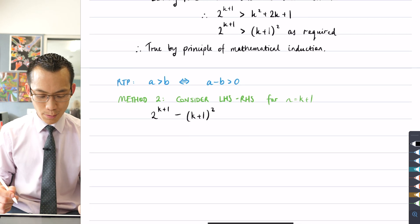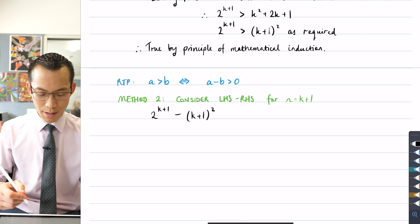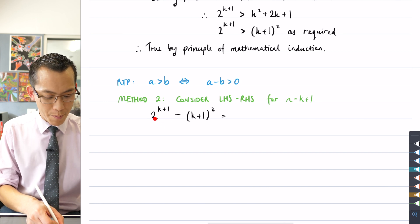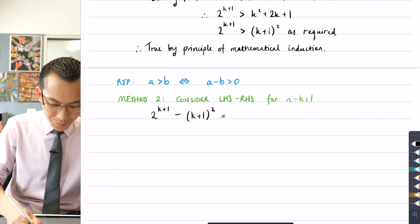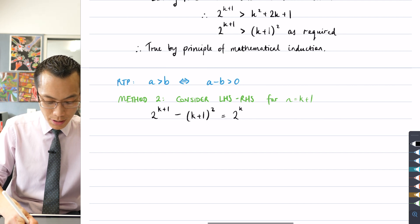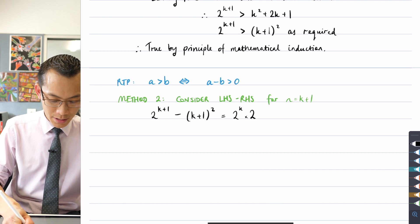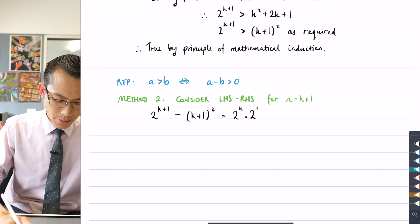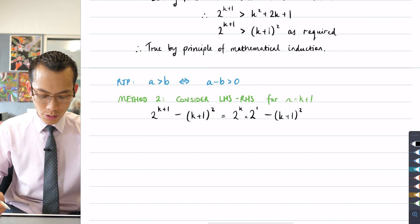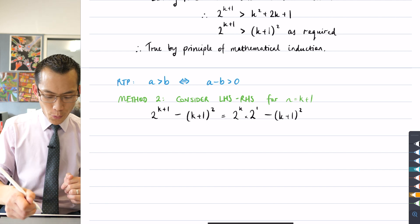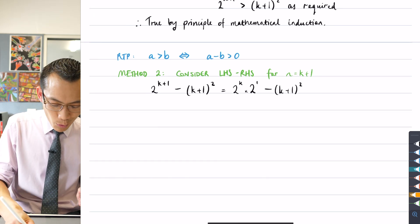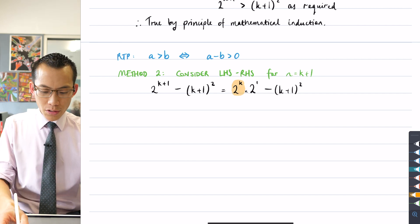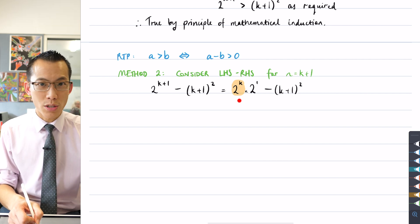The easiest place to find one of those terms from the assumption is from the exponential term out the front. That k plus 1 exponent — I could break it apart to be 2 to the k times 2, since I've got 2 to the power of 1, so adding those indices gives k plus 1. I still have this minus (k+1) squared hanging out on the end. I've done a minor rearrangement to find a term that's in the assumption, and now I can do some substitution.